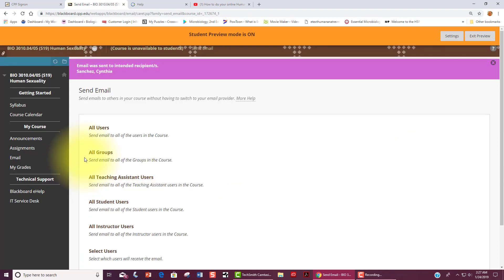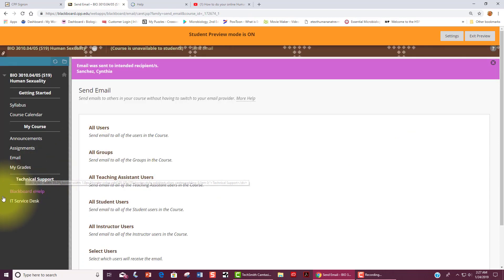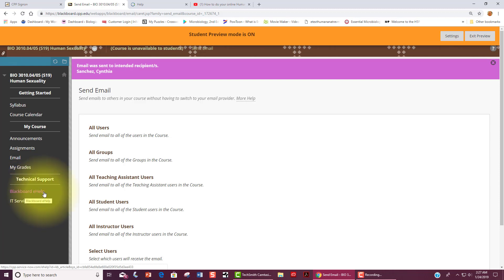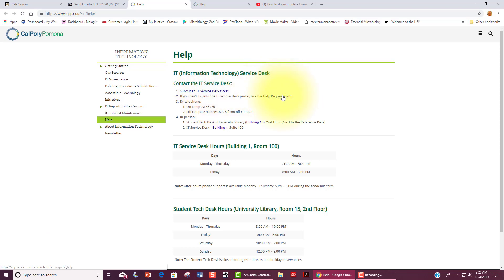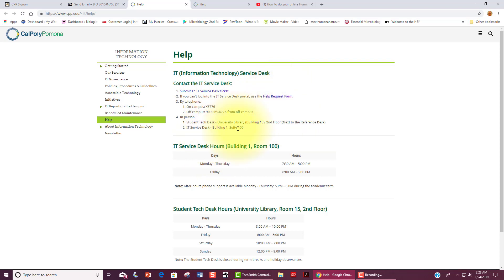You have a link to Blackboard e-help as well as the IT Service Desk. The IT Service Desk is very helpful and can troubleshoot all sorts of problems that you might experience. In order to reach the Help Desk, you can either submit a Service Desk ticket by clicking on this link or the Help Request form. Or you may go in person to Building 1, Suite 100 or call them on your phone at 909-869-6776.